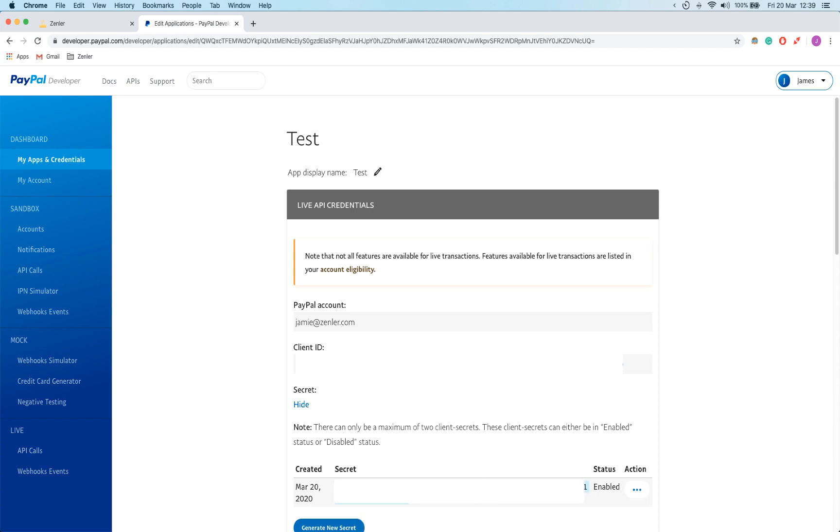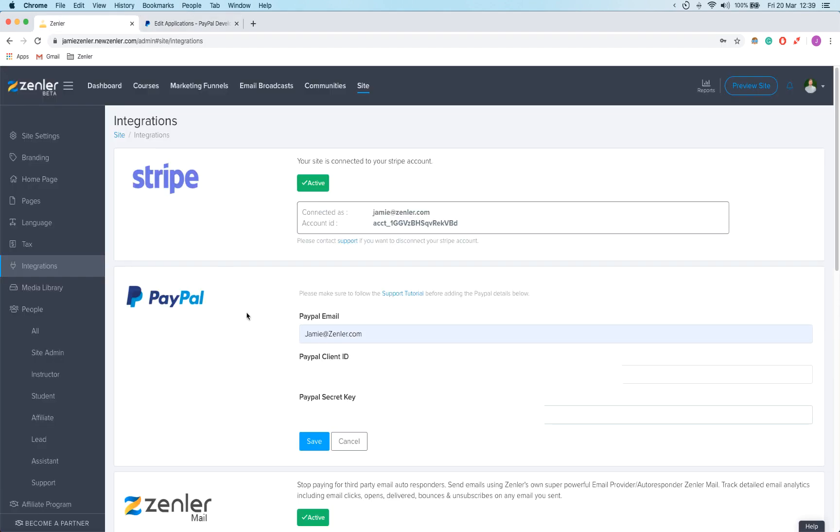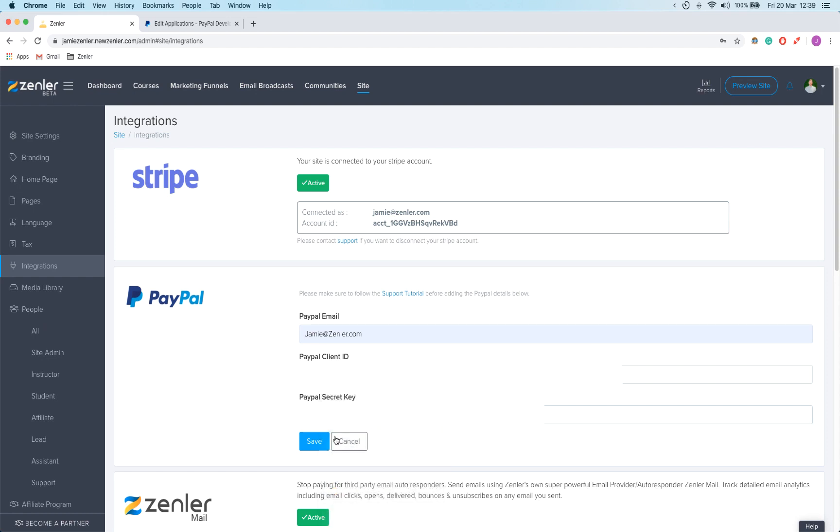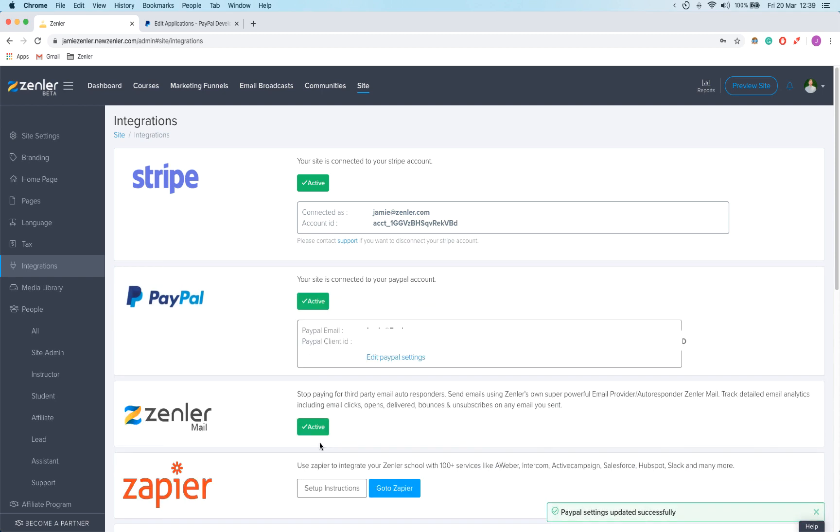And then my secret key. Again, don't share this with anyone because it's pretty important that you don't. I'm going to paste that in there. So I'm going to click save. And there we go, that's now active.